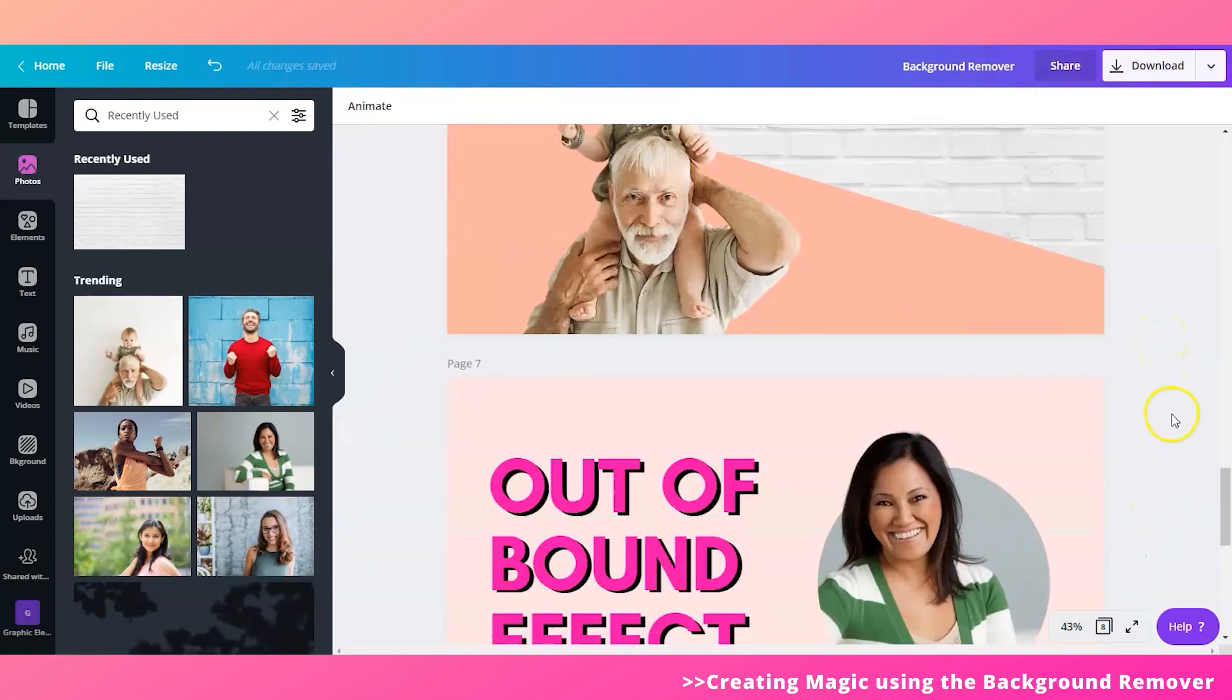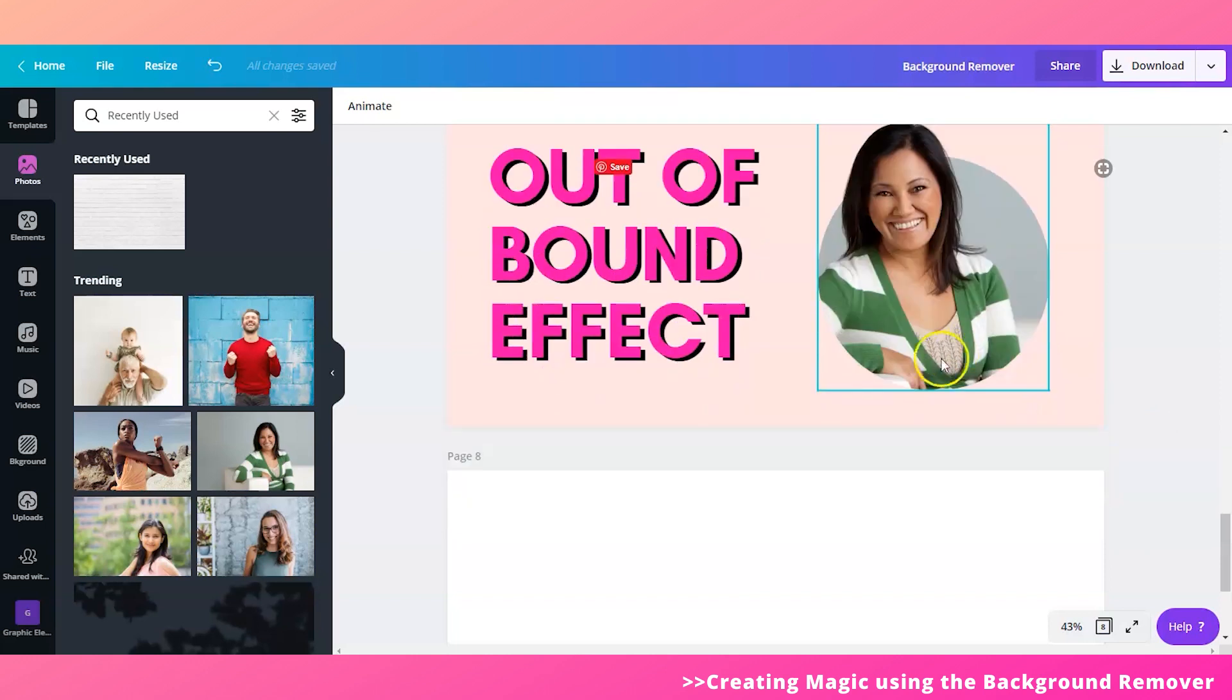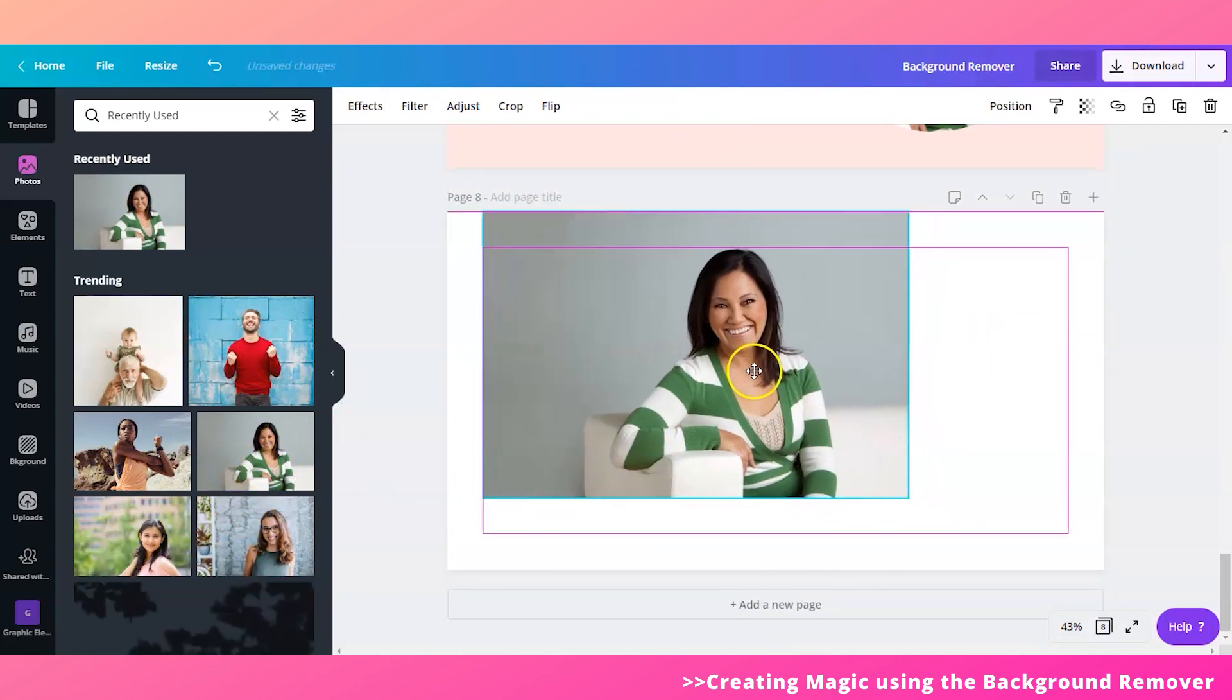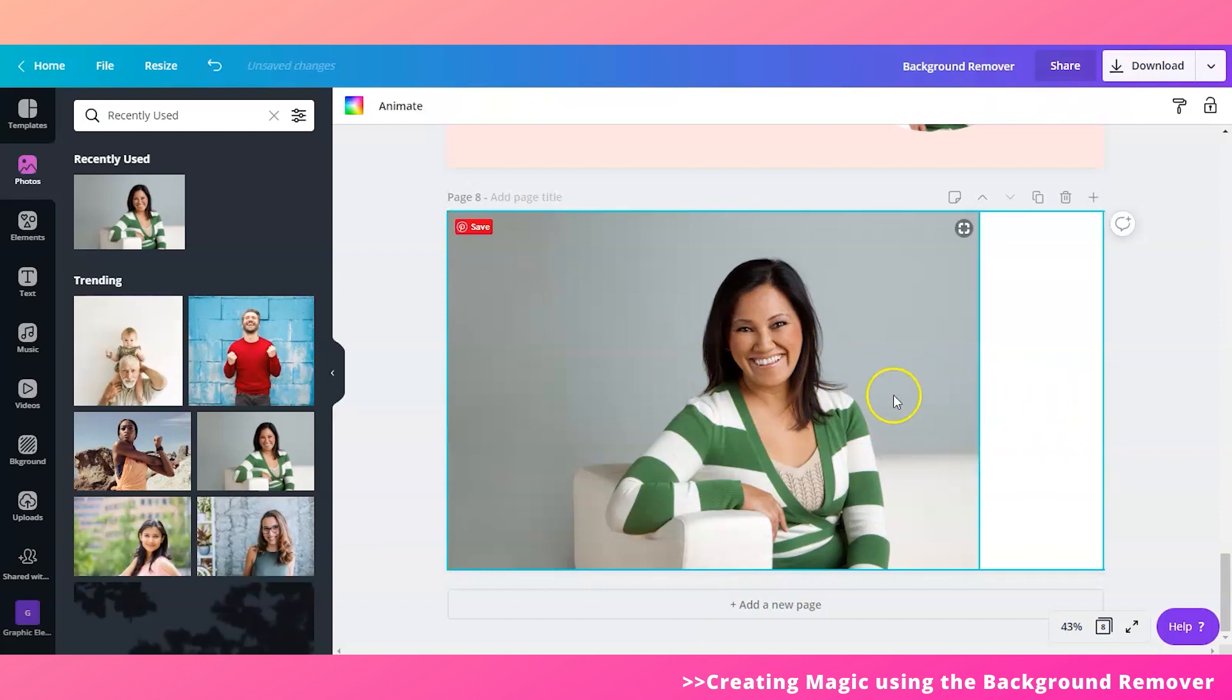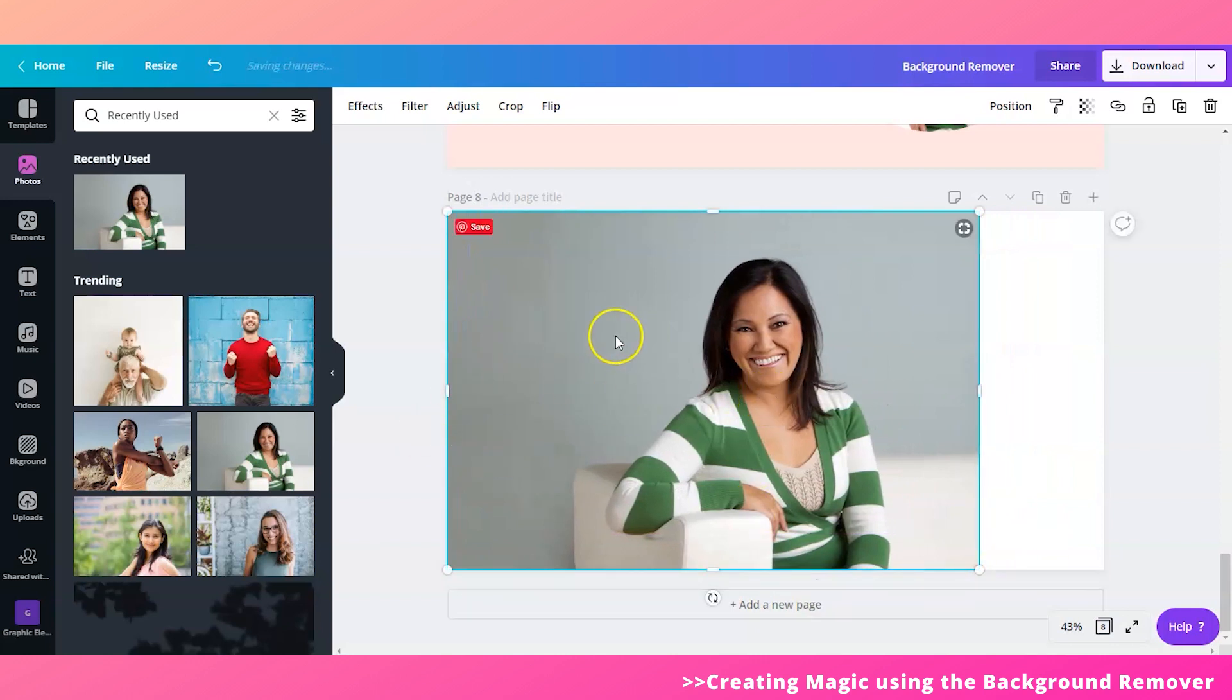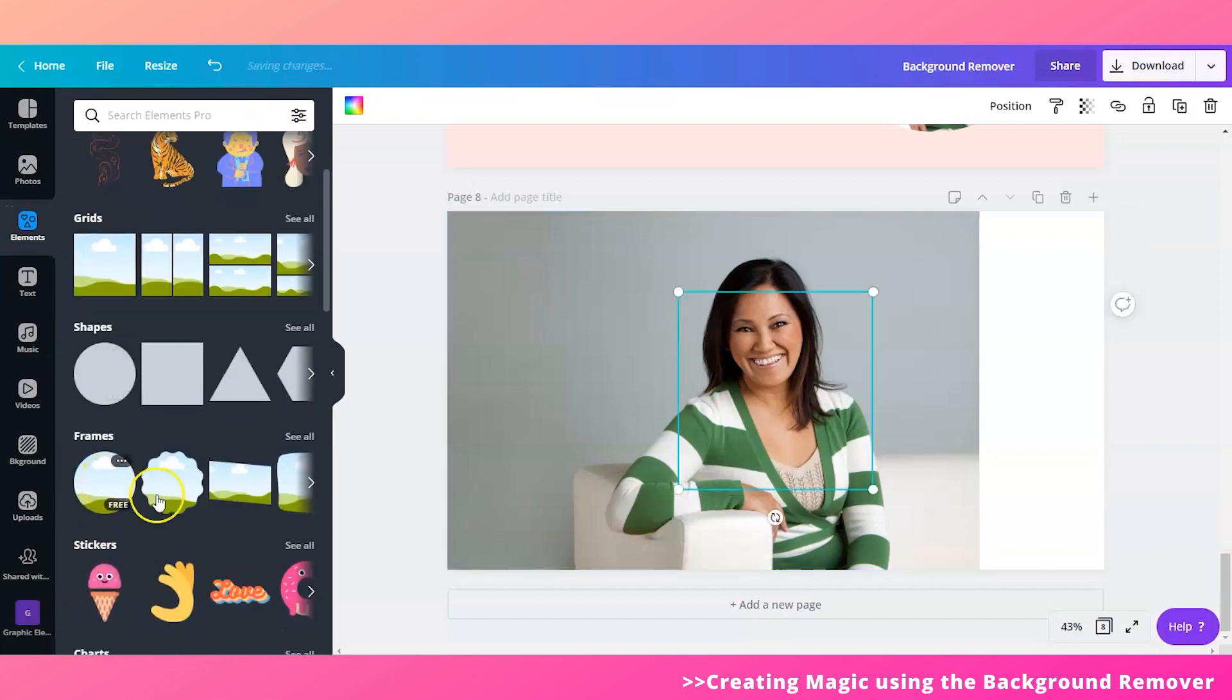And then now we move on to the last process, which is creating an out of bound effect using your background remover and frames. So let me show you how this is achieved. So first things first is to pull up again your image and place it on a corner. Okay, we're doing this so that it will be easier for us later on to create a duplicate of the image while we are putting it on a frame. Okay, so first put your image anywhere that you'd like. So you can put it right there or right here. But for this example, I want to put it on this corner because it's easier for me.